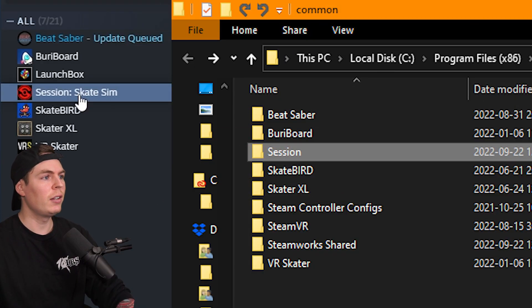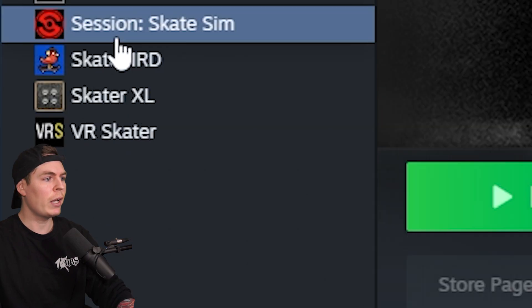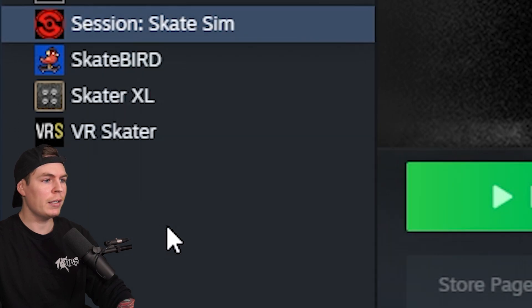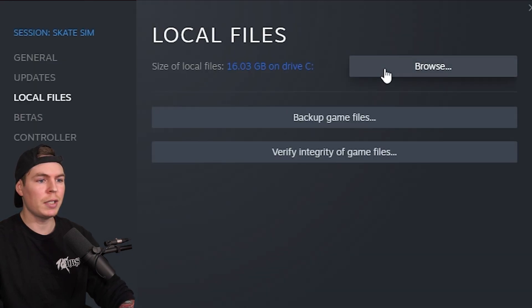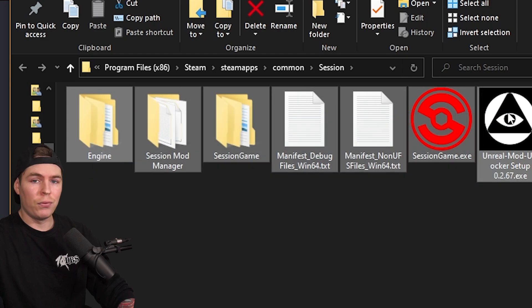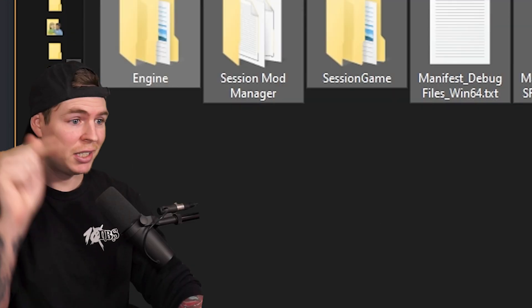The first thing you're going to want to do is delete the Session folder. Go to Steam, Library, right-click on Session, go to Properties, then go to Local Files, and then go to Browse. Delete everything that is in this folder — all of it.